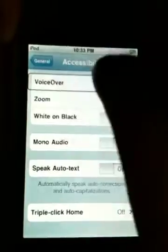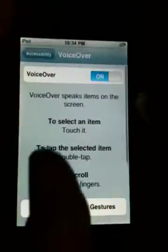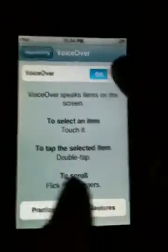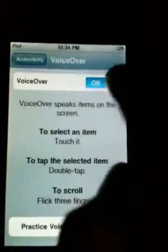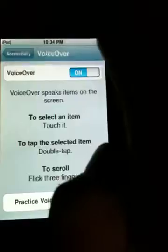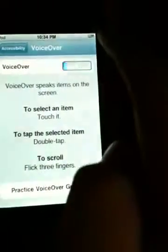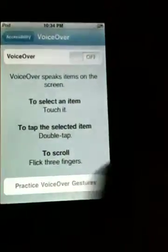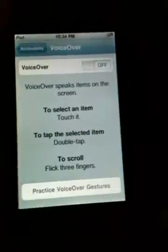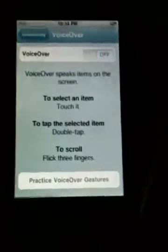Navigate to VoiceOver. To turn it off, click on the white button and double-click. And there you go, it's off.